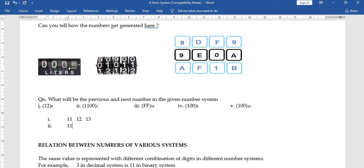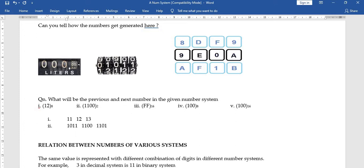In binary, take the number 1100. What appears before it? Before 1100 in binary is 1011, because 1011 uses both digits at their maximum combination. After 1100 comes 1101.